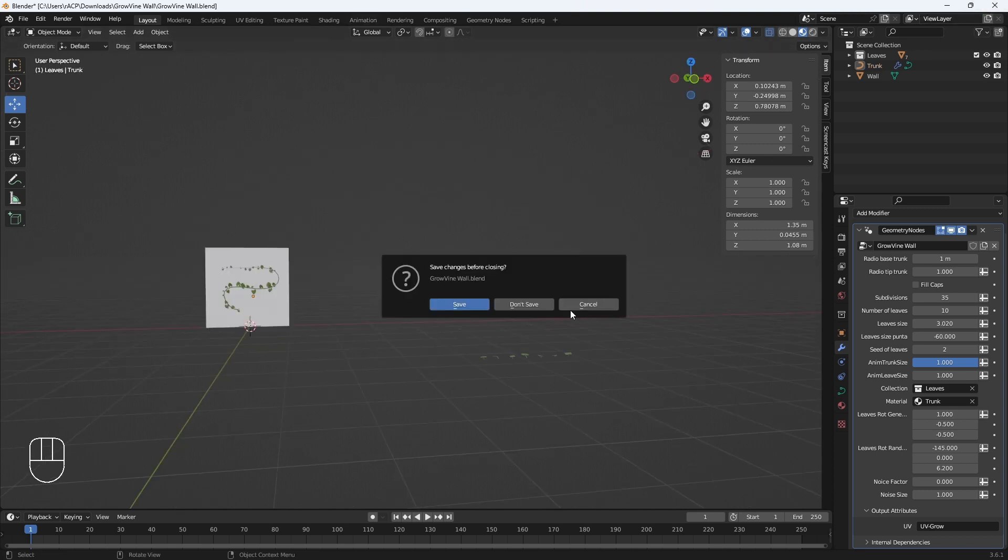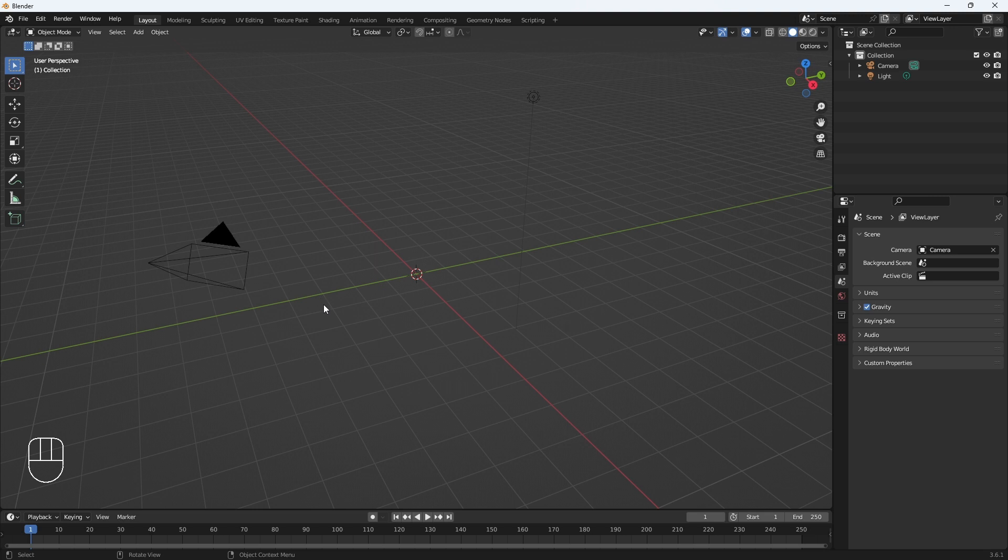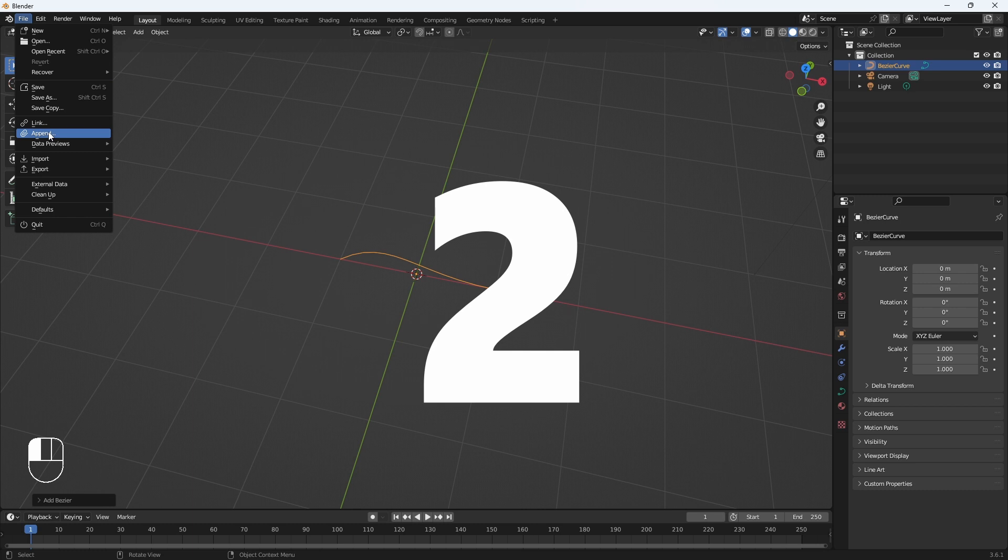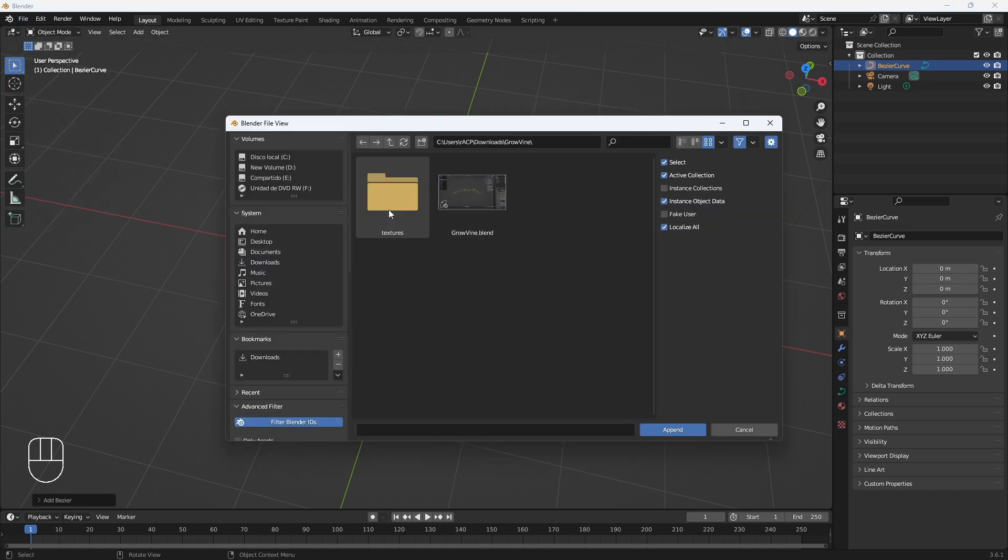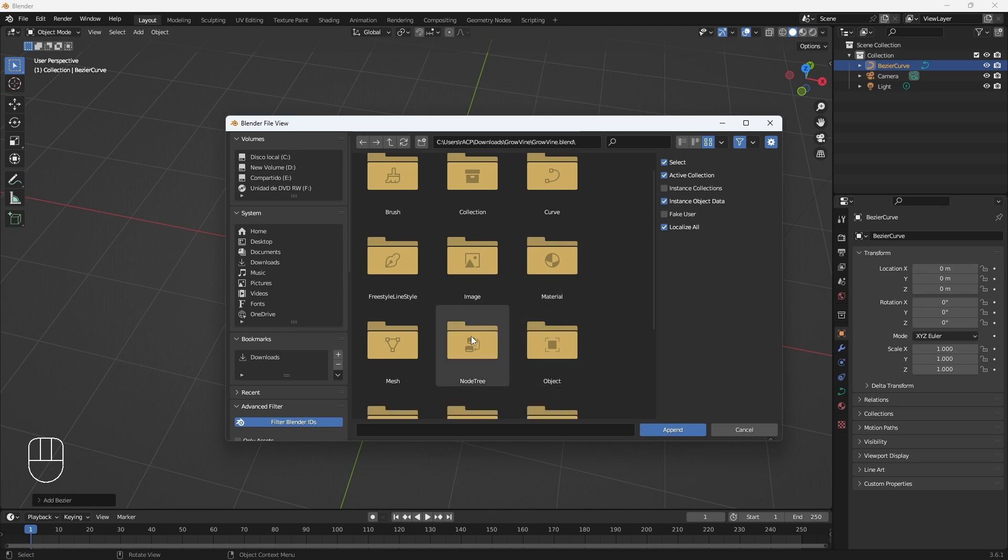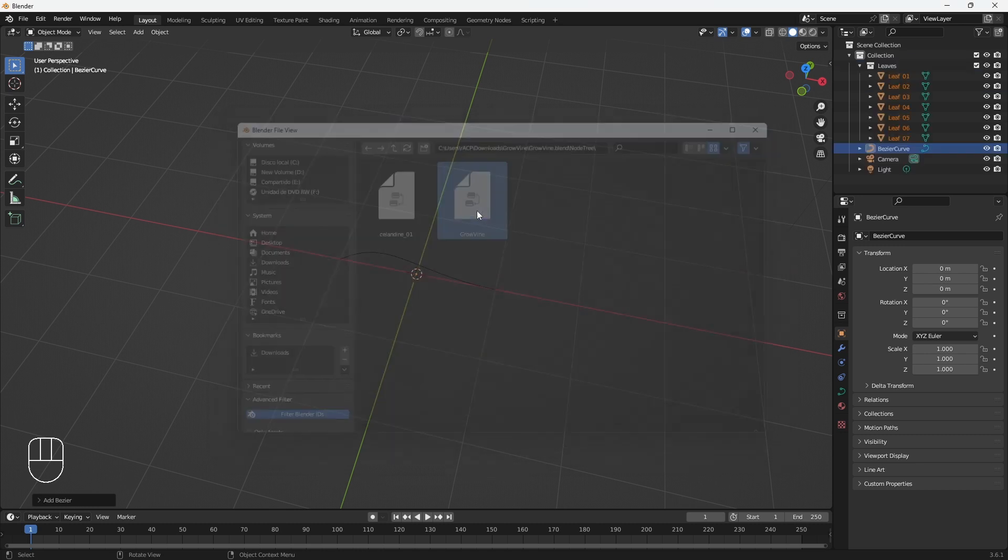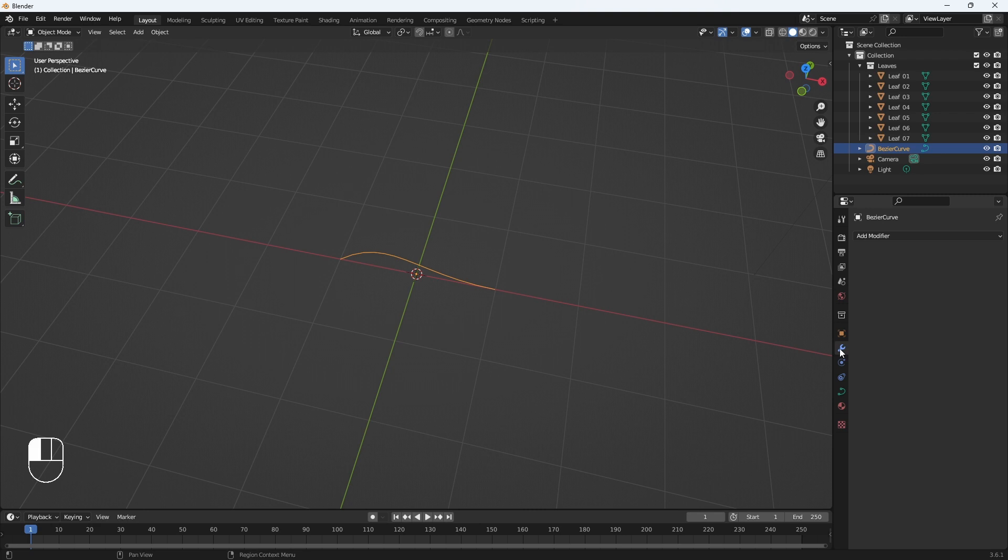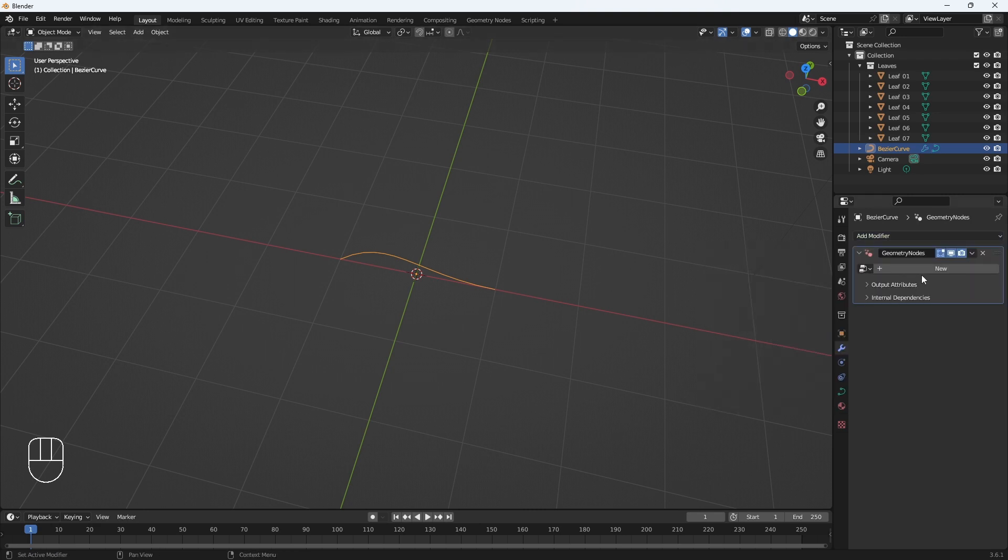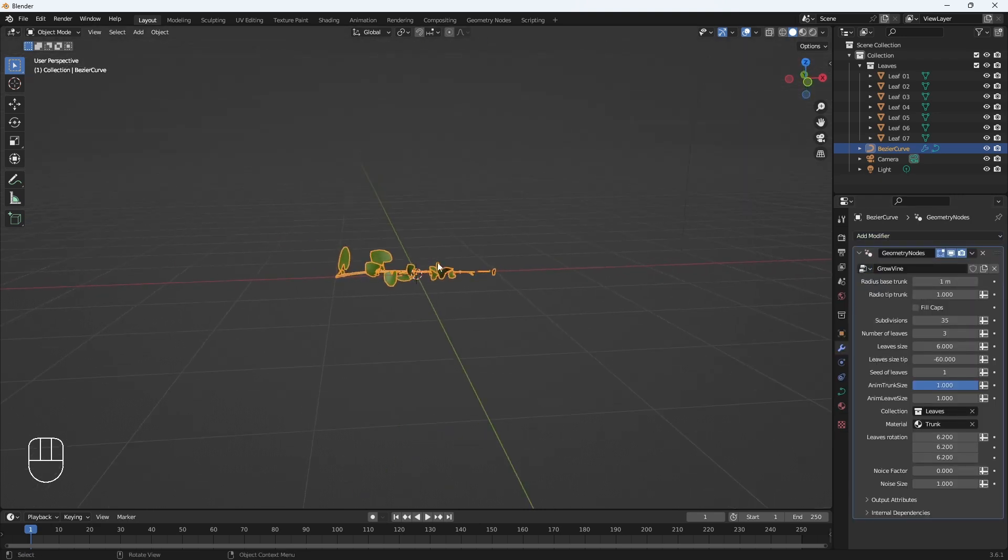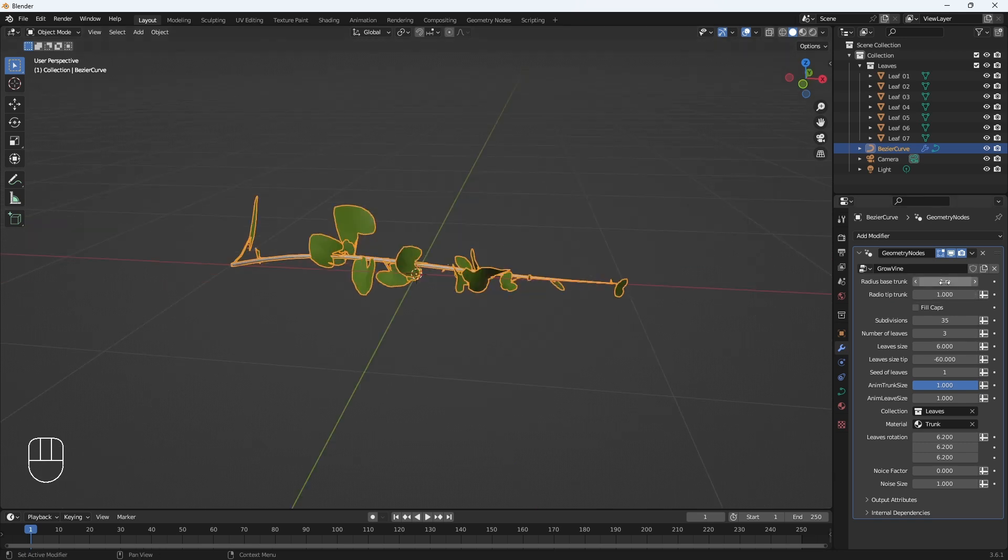To begin, four simple steps are needed: one, create a bezier curve. Two, add the nodes. Let's go to where the file is and open this file. Let's go to the node trees folder and we will append growing vine.